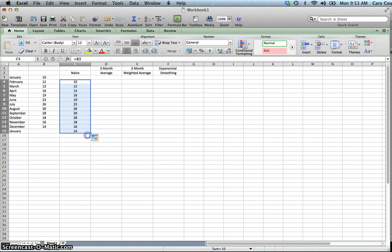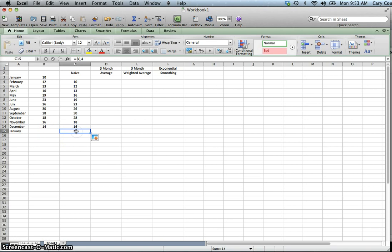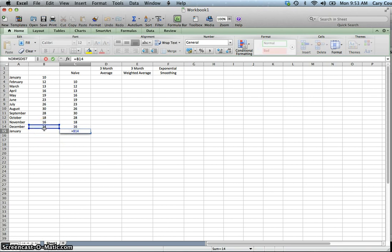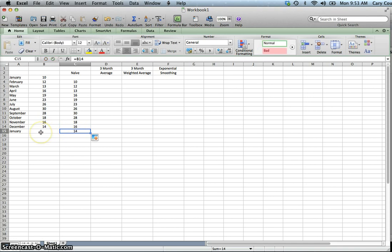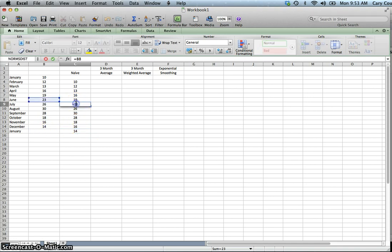We don't have actual sales for January yet, but we can make the forecast for January and double-check to make sure that's correct. It's using the actual sales for December to do the forecast, and we'll see what our sales were in January. The forecast for July is simply the previous time period, June.